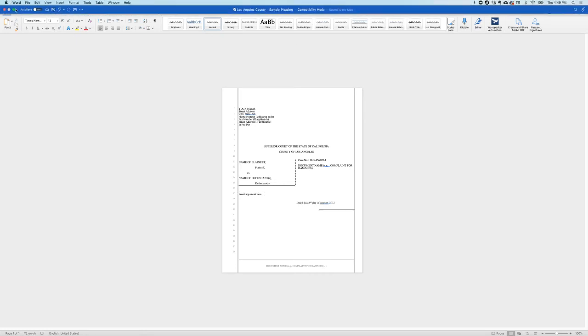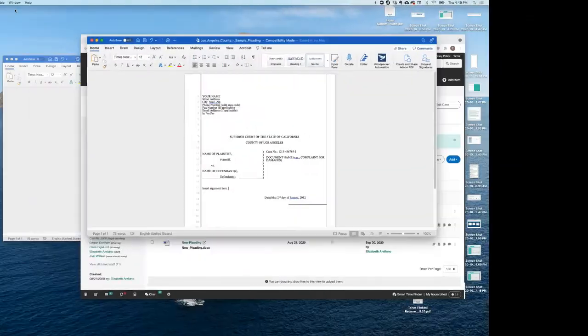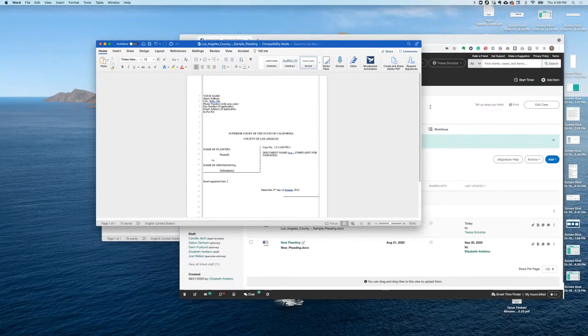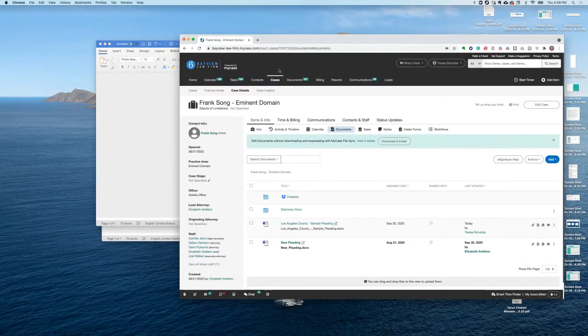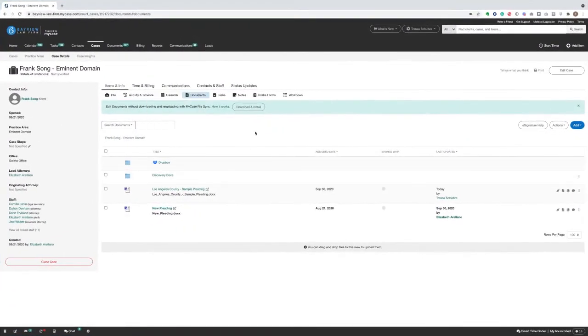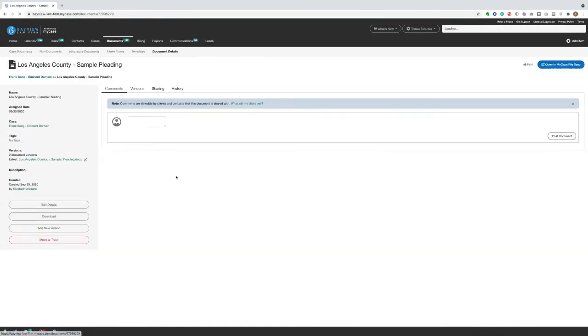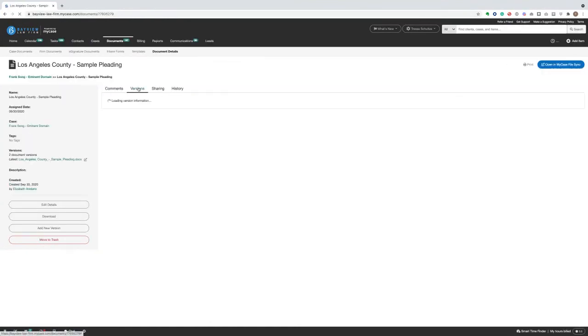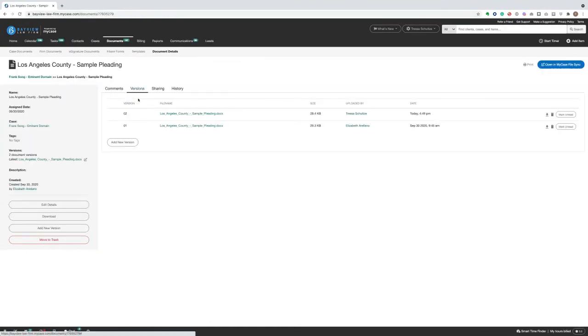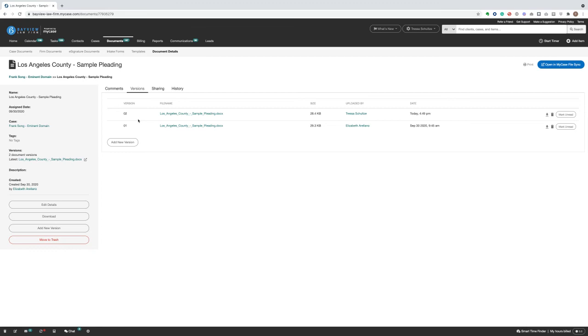Now, when I return back to MyCase, I can open up this document and look at the versions. I can see that I uploaded a new version of this document and so can everyone else at my firm. Now everyone has access to the latest version of the document with no manual download or re-upload required.